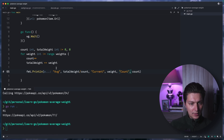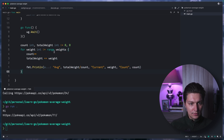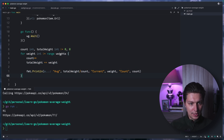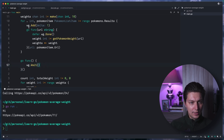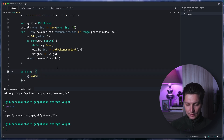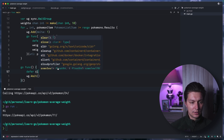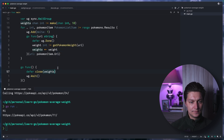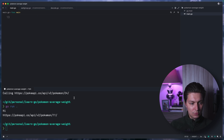The only thing missing is we need to close the channel, because the range loop will wait for the condition that the channel is closed. We do that with a defer inside the goroutine that's waiting on the WaitGroup — once all goroutines finish we call close(weights). That should work — let's give it a go.